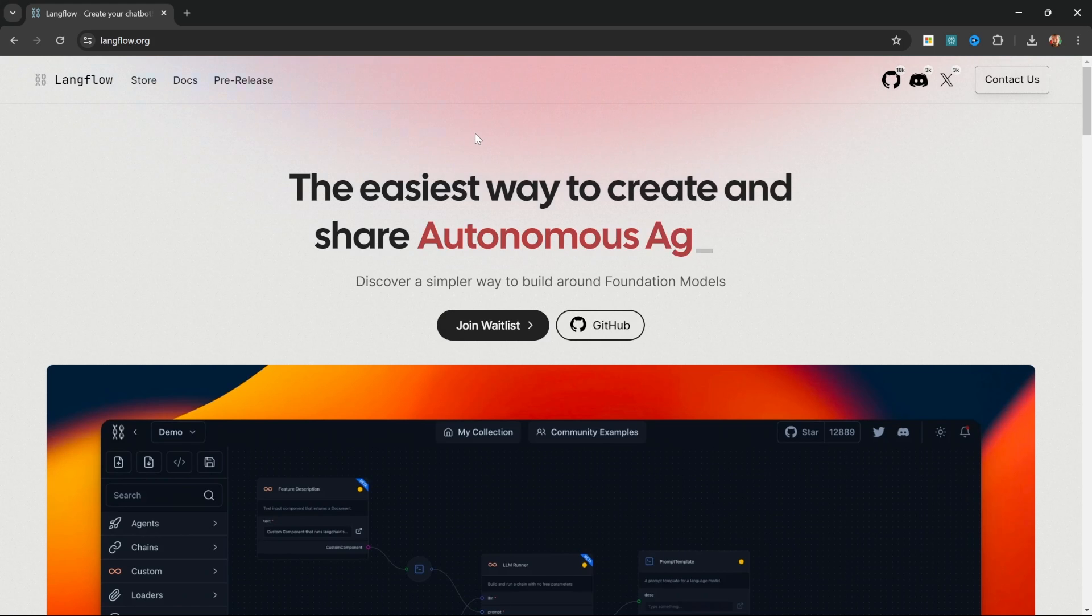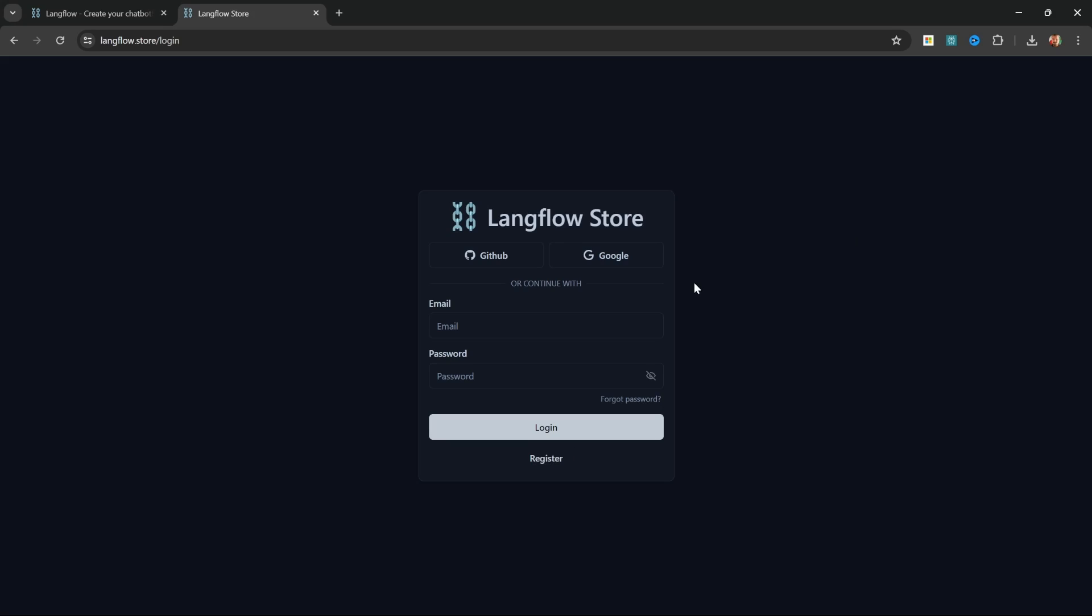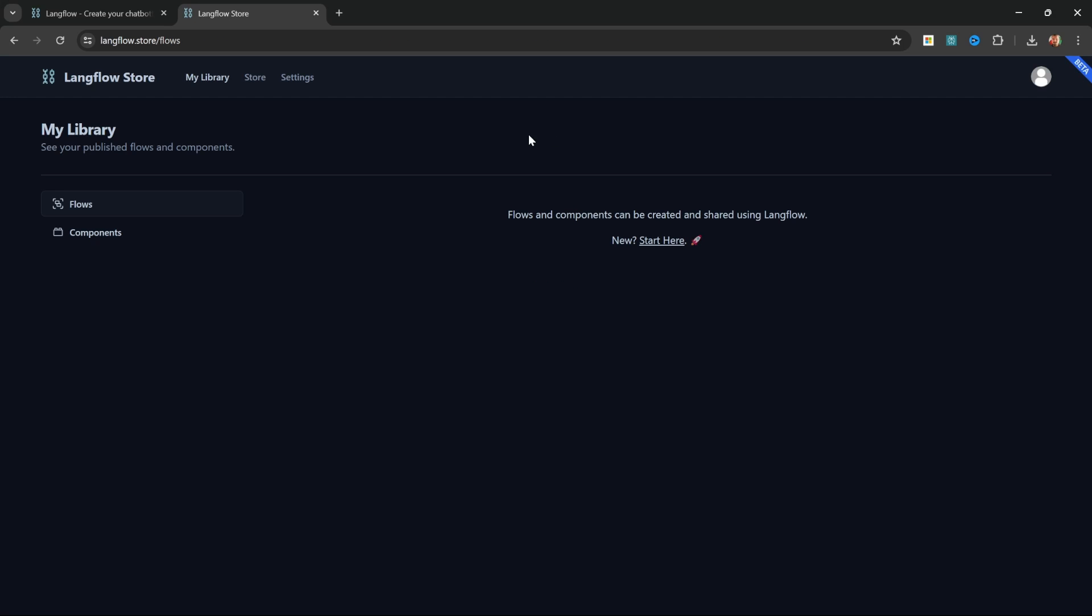To access the store you can go to langflow.org and then click on store. You will then be prompted to either log in or register an account. I'll simply log in with my existing account.